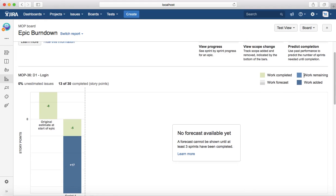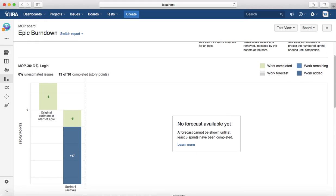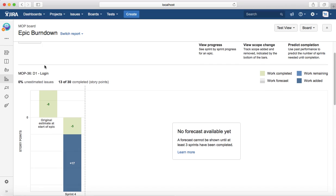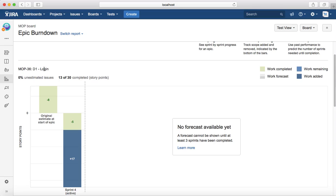As we don't have much data here for the current epic, you'll see I'm not able to see any forecast. But the original estimate was eight points, which was done in prior sprints already.